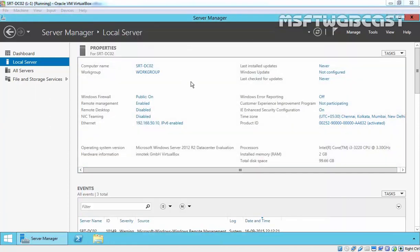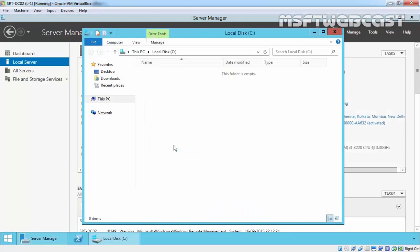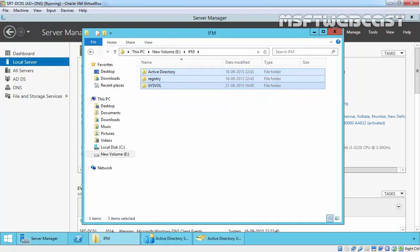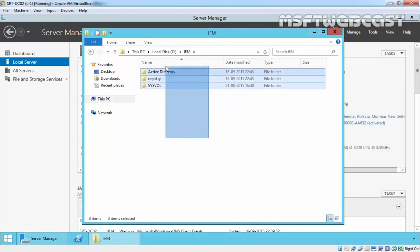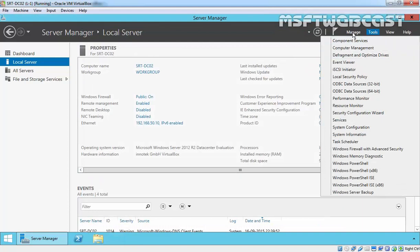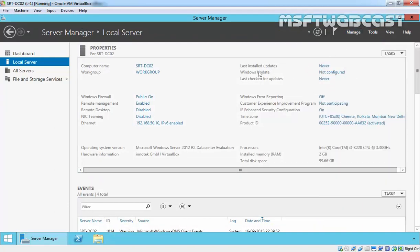In the second step, we are going to install the AD DS role on our member server. I have already copied the IFM files from the source domain controller to this member server — here is the folder. So now click on Manage, then click on Add Roles and Features.